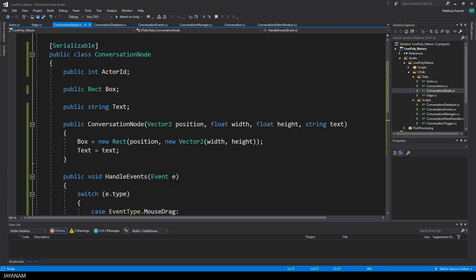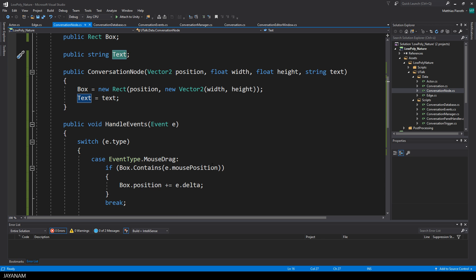Okay, what else can we show? This is the conversation node, and it has a rect. This rect is the box that we are painting, and a text is painted inside of the box.